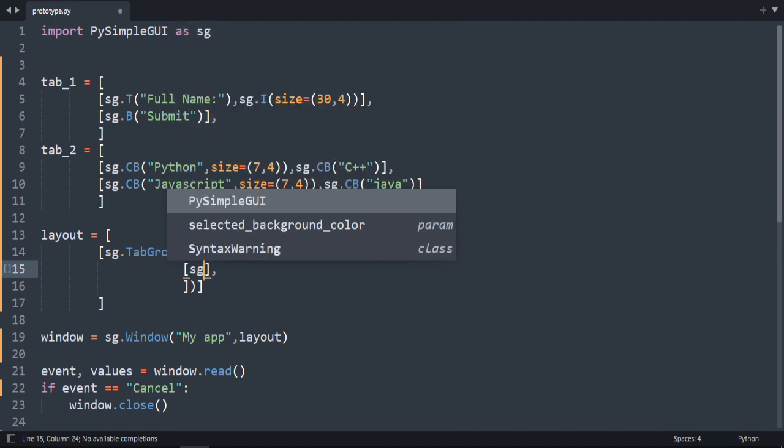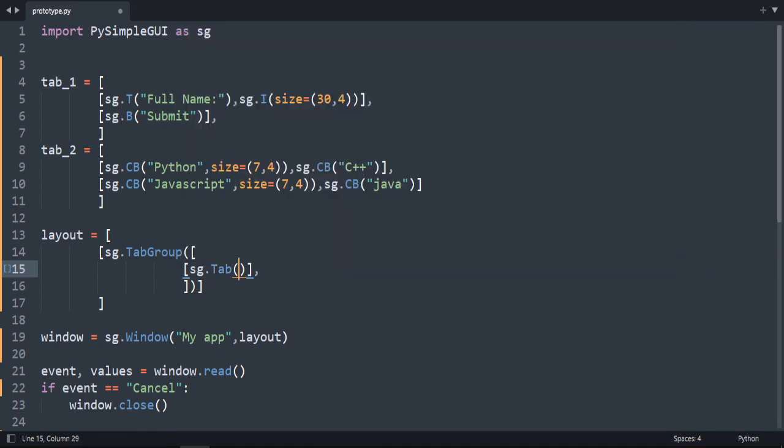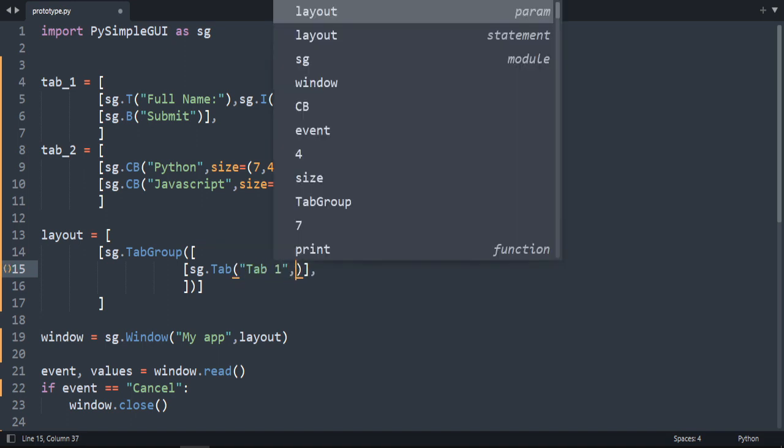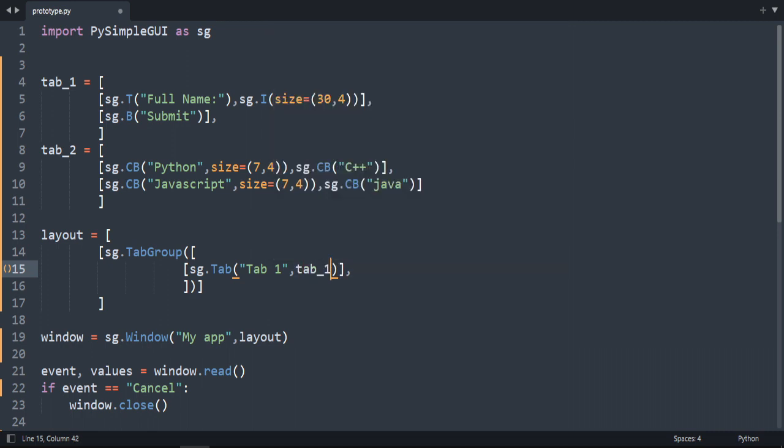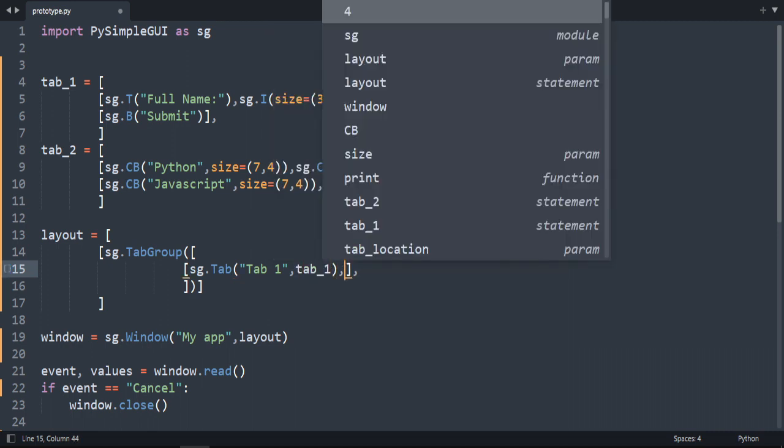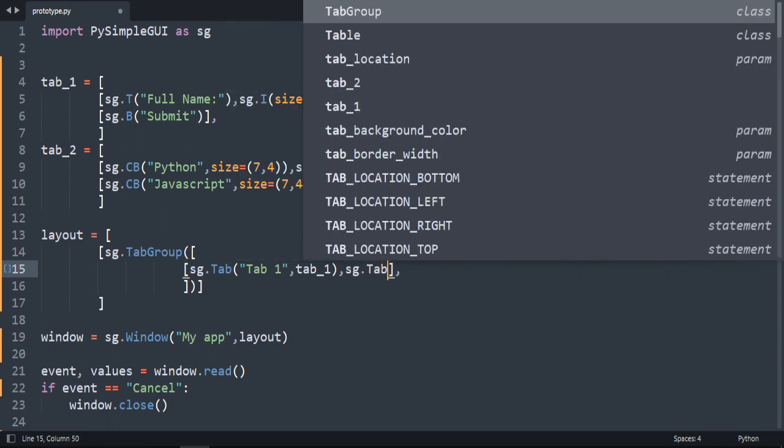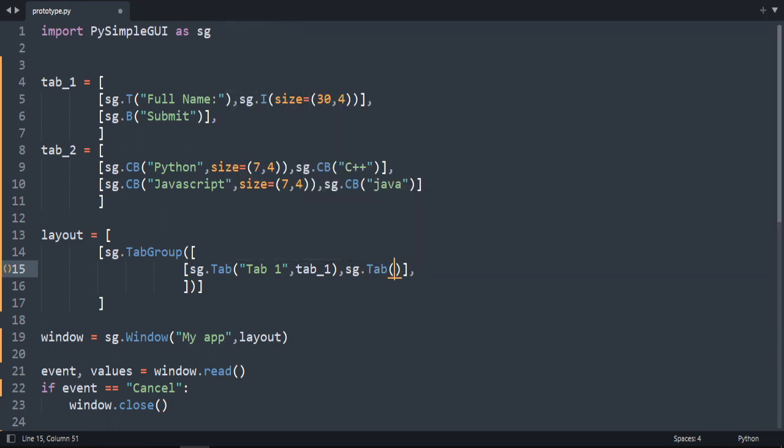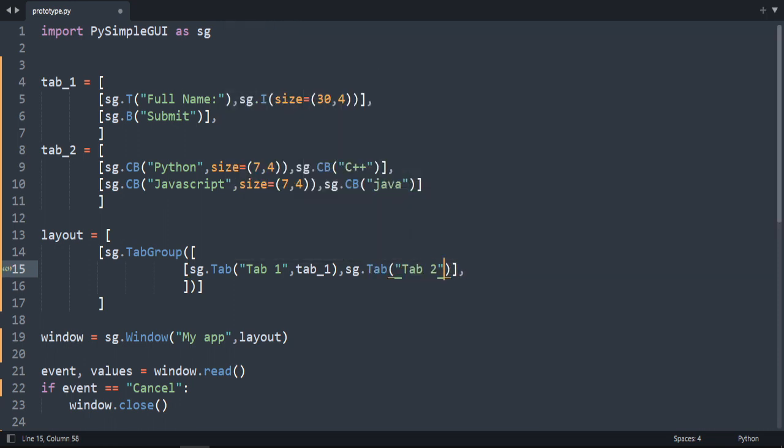The tab that we're going to create is here. So I'm going to do sg.tab. This is the element. And then we're going to call our tab. Let's call it for example tab 1. Inside the tab element. Write tab 1. And then comma. Let's do another element. Tab. And let's call it tab 2.